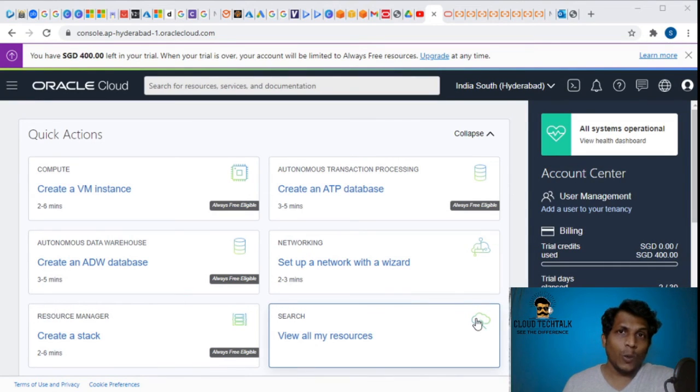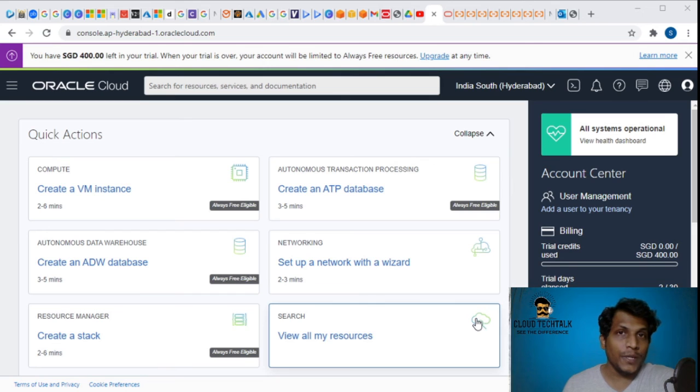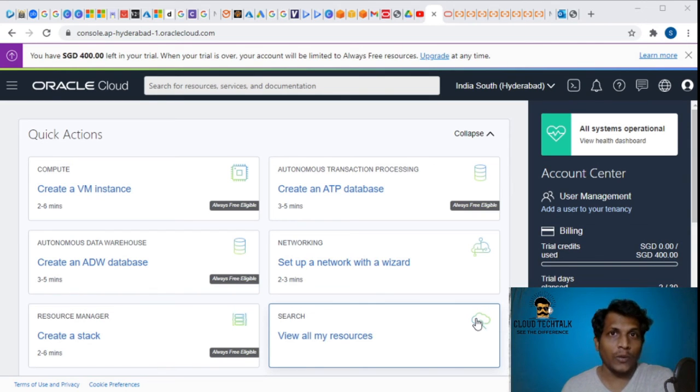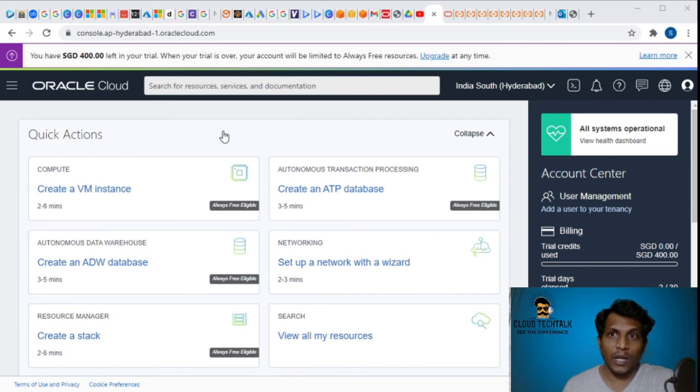Hello guys, welcome to the Cloud Tech Talk channel. In this video we're going to look at the Oracle Cloud Platform features. I've currently logged on to the Oracle Cloud Platform.